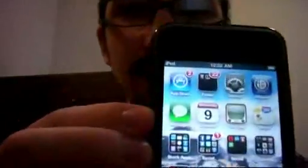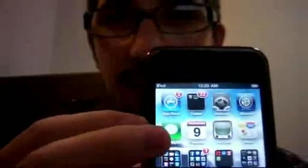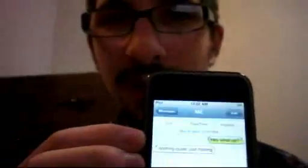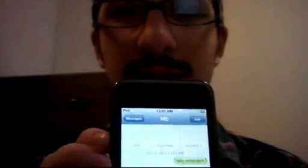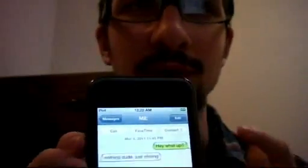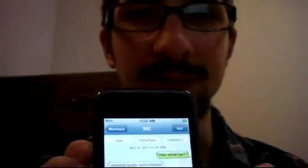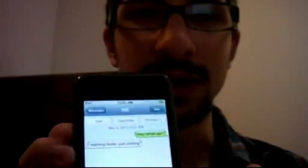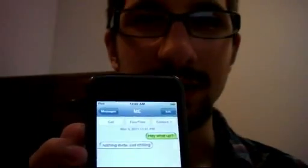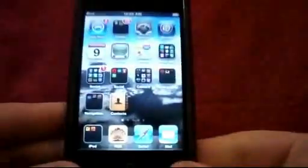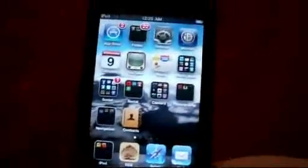I'm going to show you guys how to get the actual messaging app on there, and also how to seamlessly integrate that with your Google Voice account. It's already done on my device, but for tutorial purposes, I went ahead and undid everything that I did.